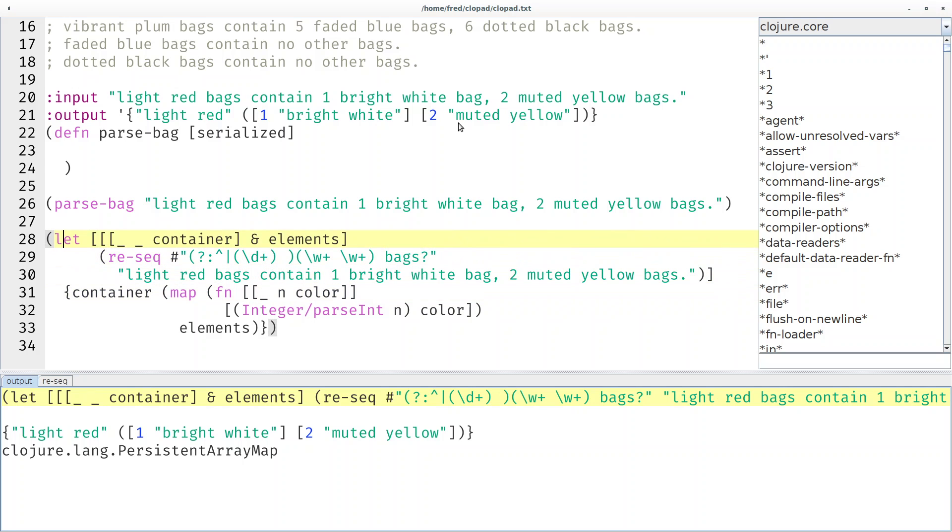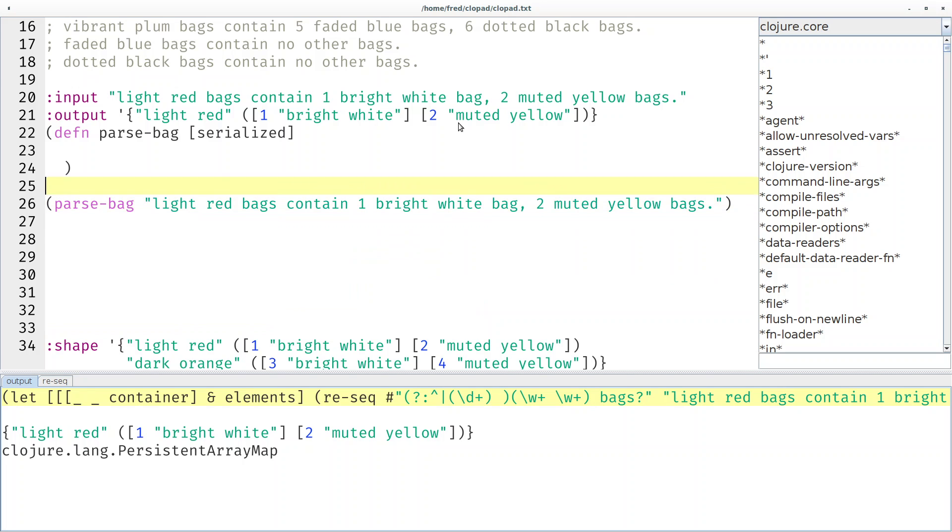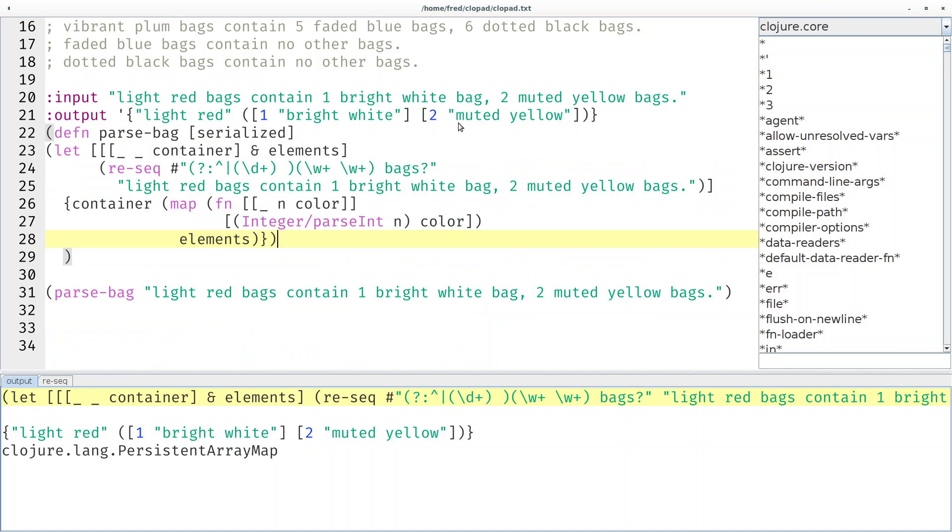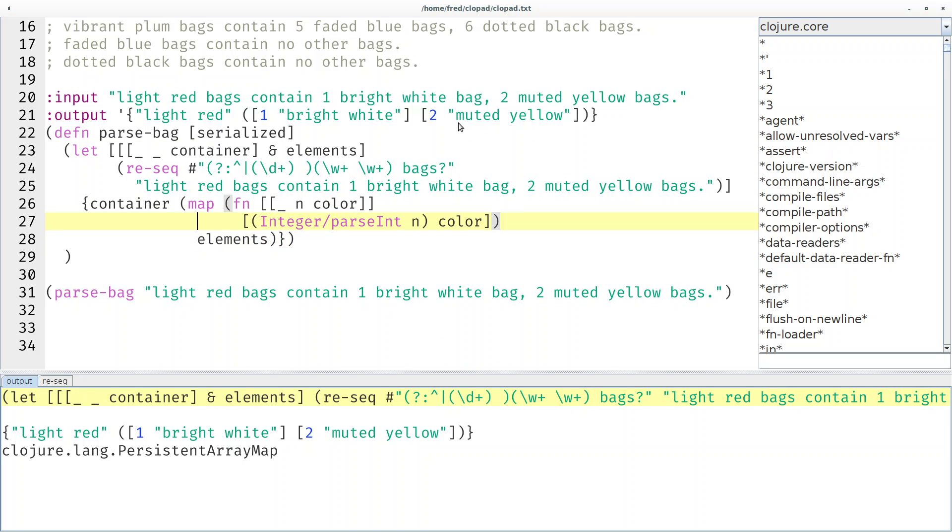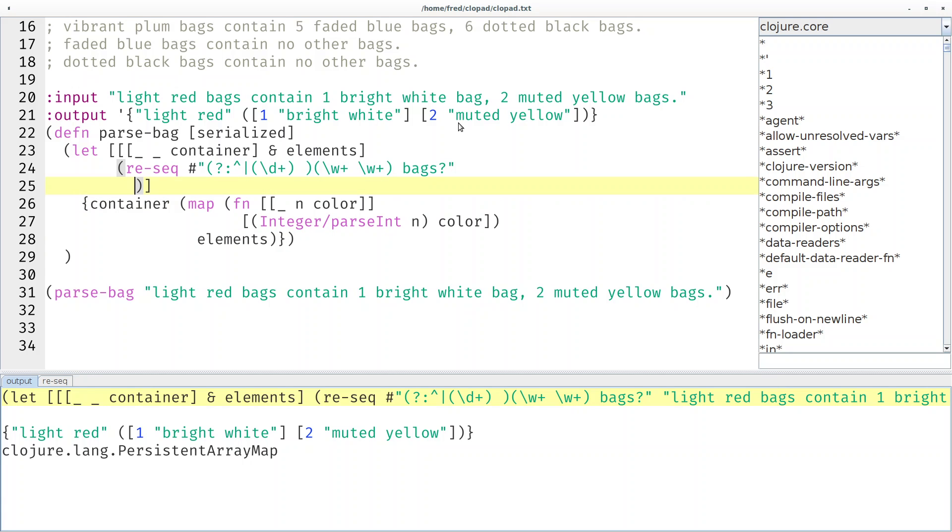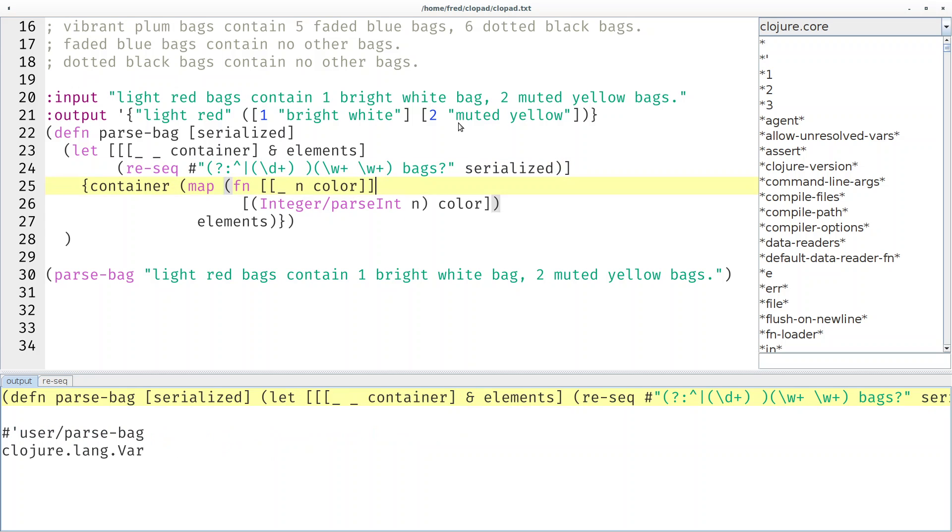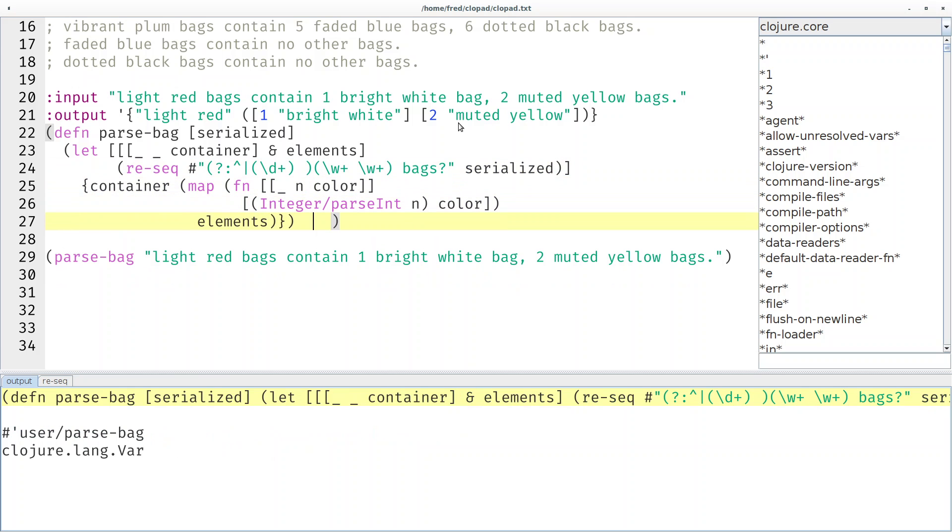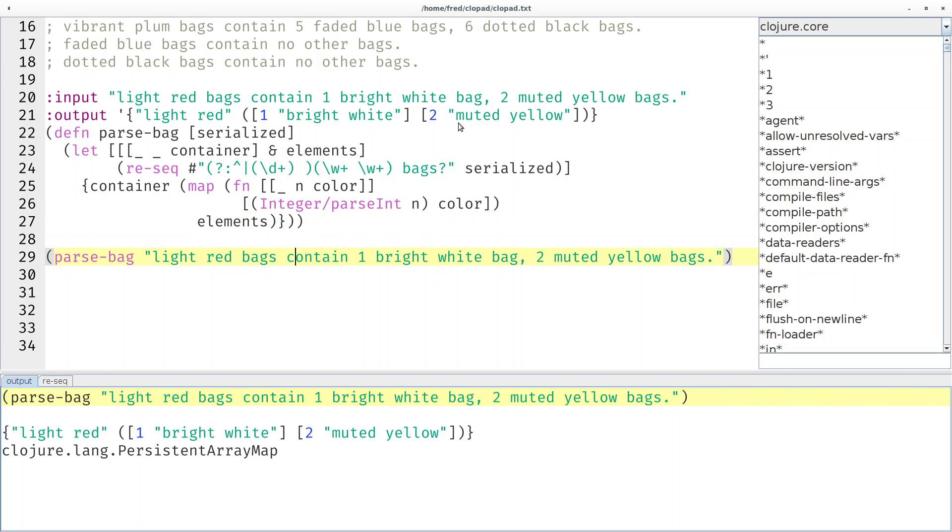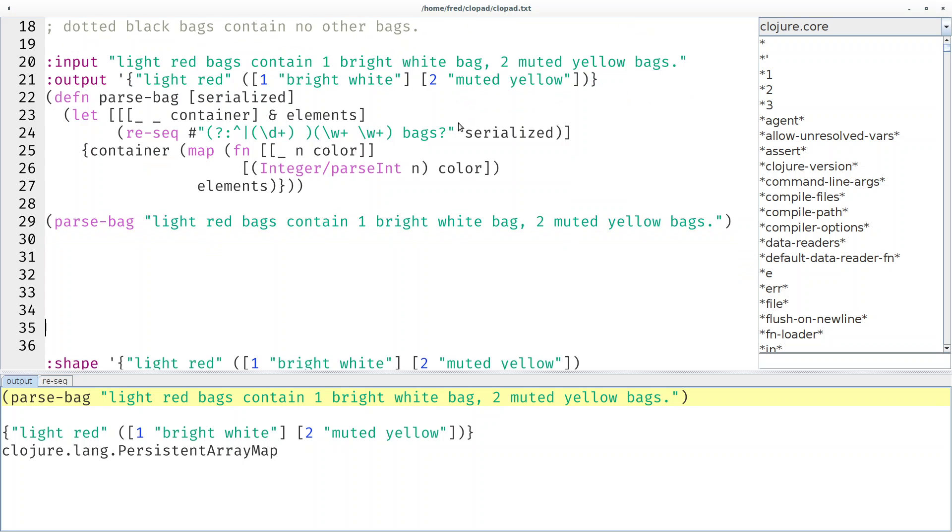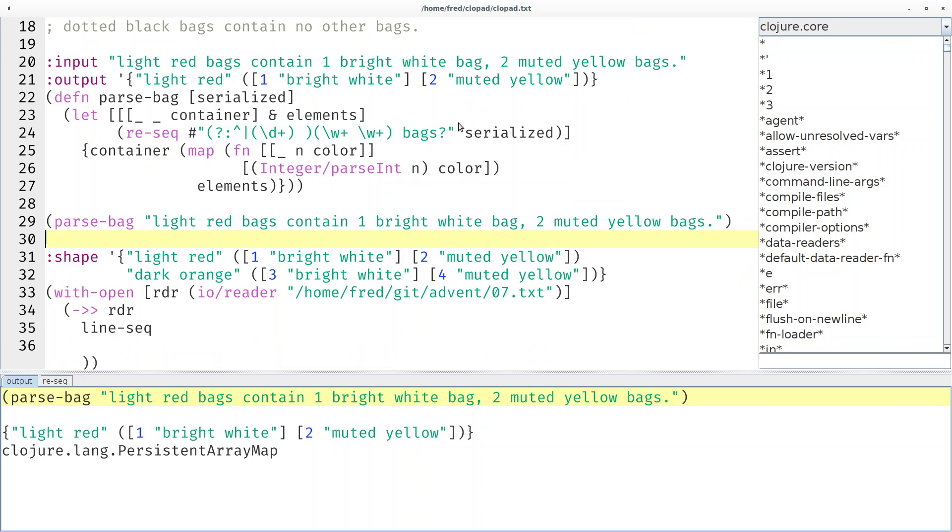So let's now put this into the parse-bag function and of course replace the concrete input with our parameter and then it can go into the same line here. Cool, and now let's see if it still works. Yeah it still works. And it should work for arbitrary input not just this one. So let's see if it works for arbitrary input.